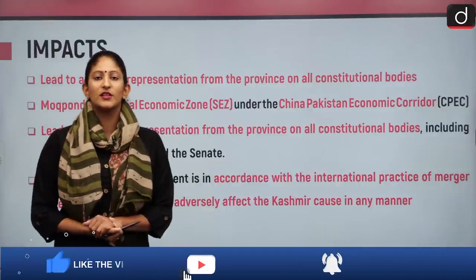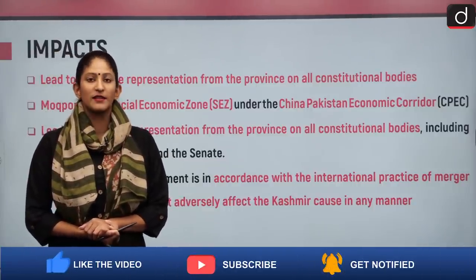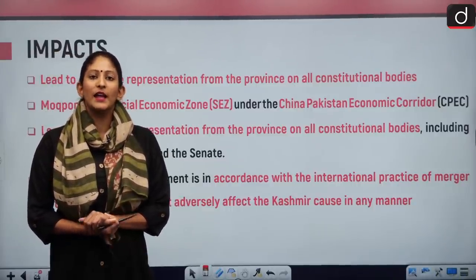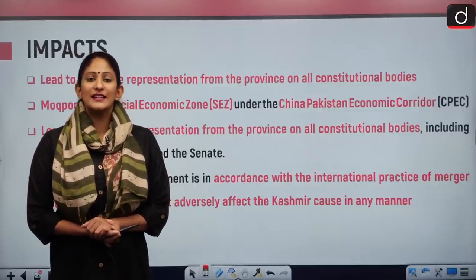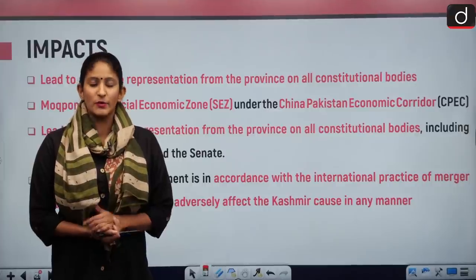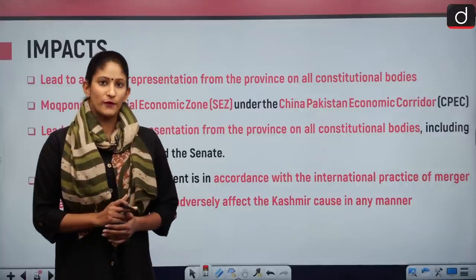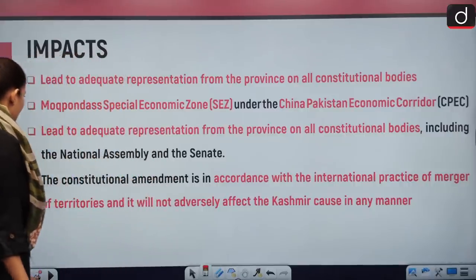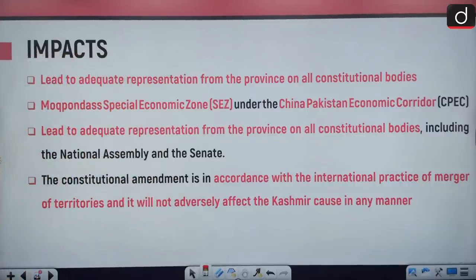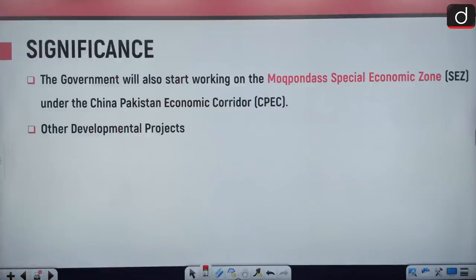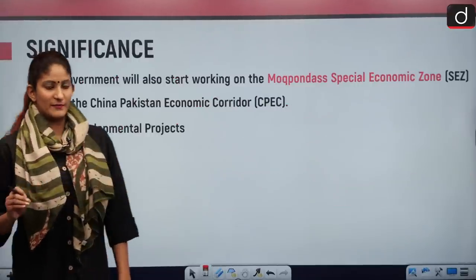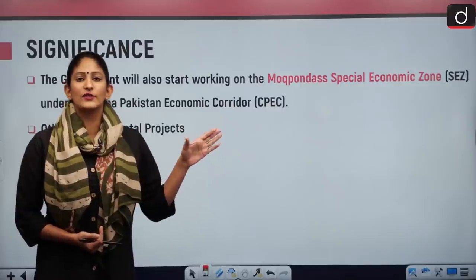The impacts will include adequate representation from the province on all constitutional bodies. The Moqpondas Special Economic Zone under CPEC will also receive attention, as special economic zones are significant for Pakistan as it battles economic hardships and needs to boost employment. CPEC is of utmost importance to both China and especially more so for Pakistan. The constitutional amendment, according to Pakistan, is in accordance with international practice of merger of territories and will not adversely affect the Kashmir cause.